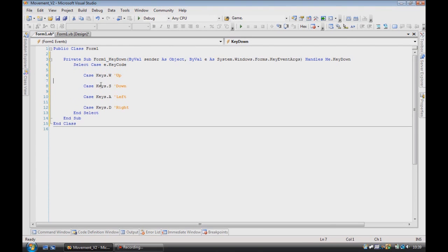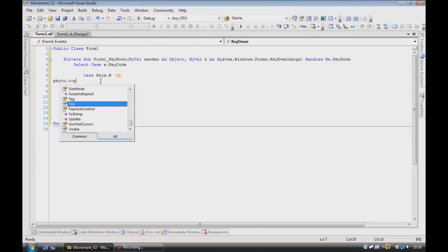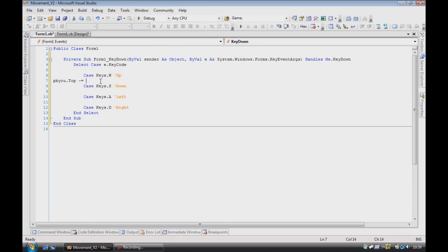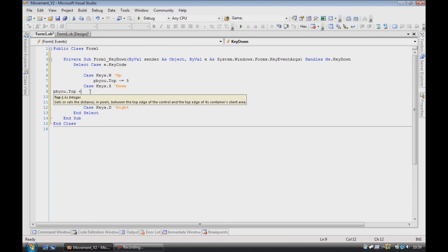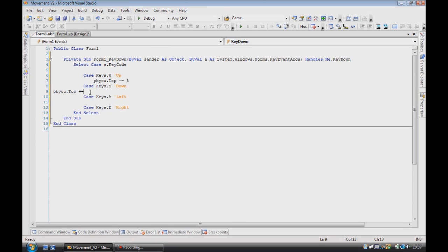So we want it to move up and down, so we do PBU.top minus 5, then PBU.top, well sorry, equal to 5.